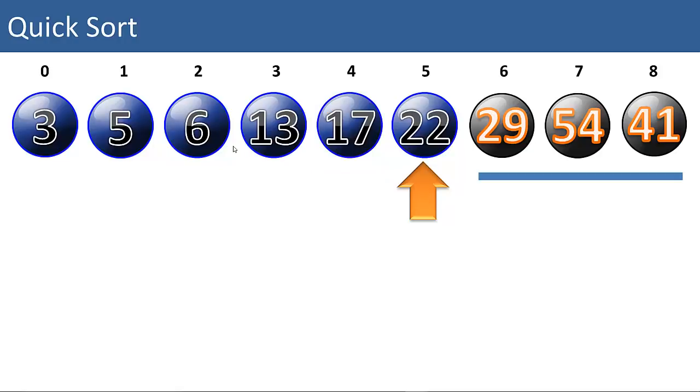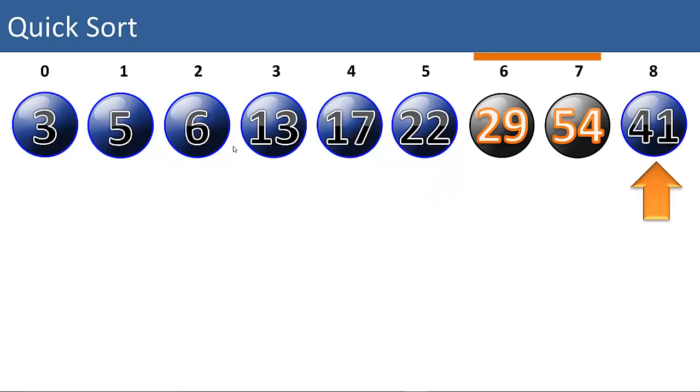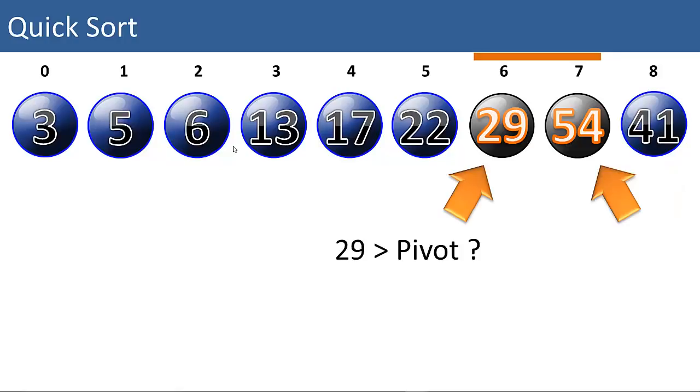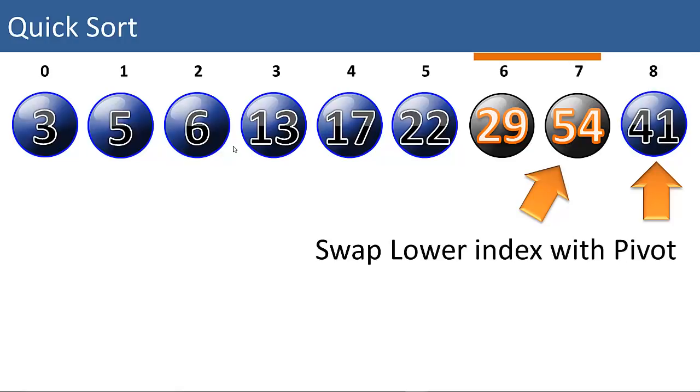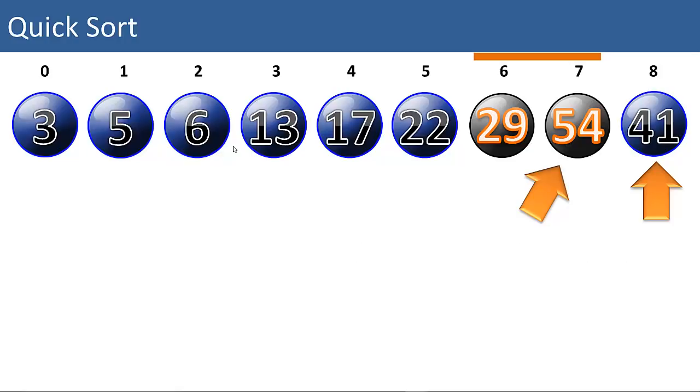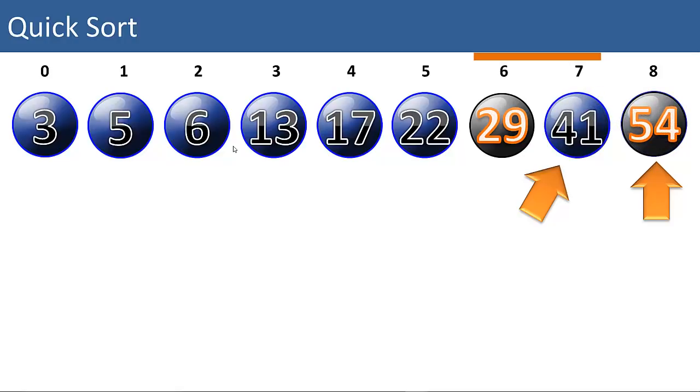And we have a right partition that we need to call quicksort on. So we'll choose a partition, 41. Is 29 greater than our pivot? No it's not. And our indices have met in the middle. So now we can swap 41 into the position with the 54.